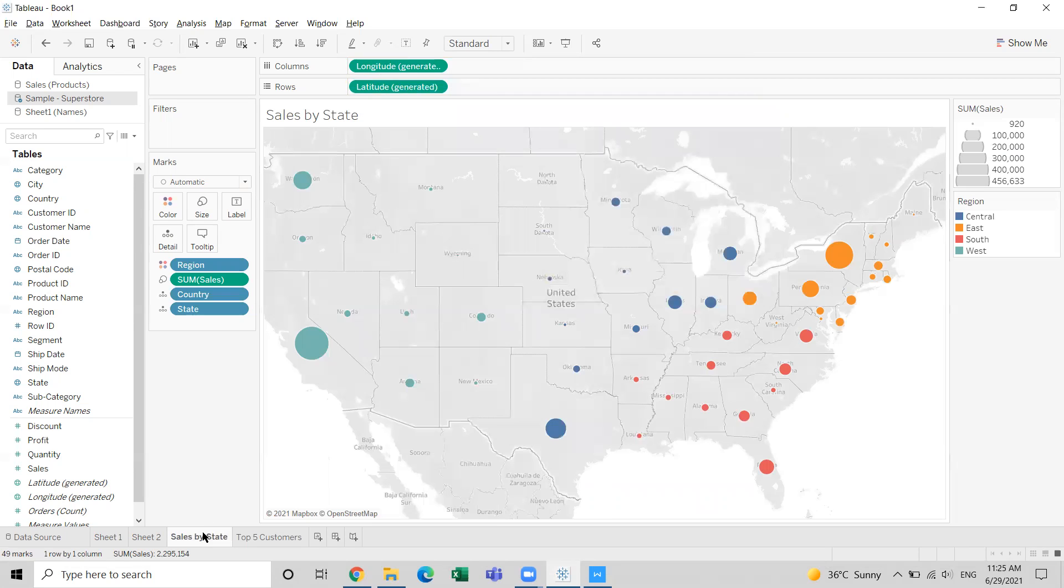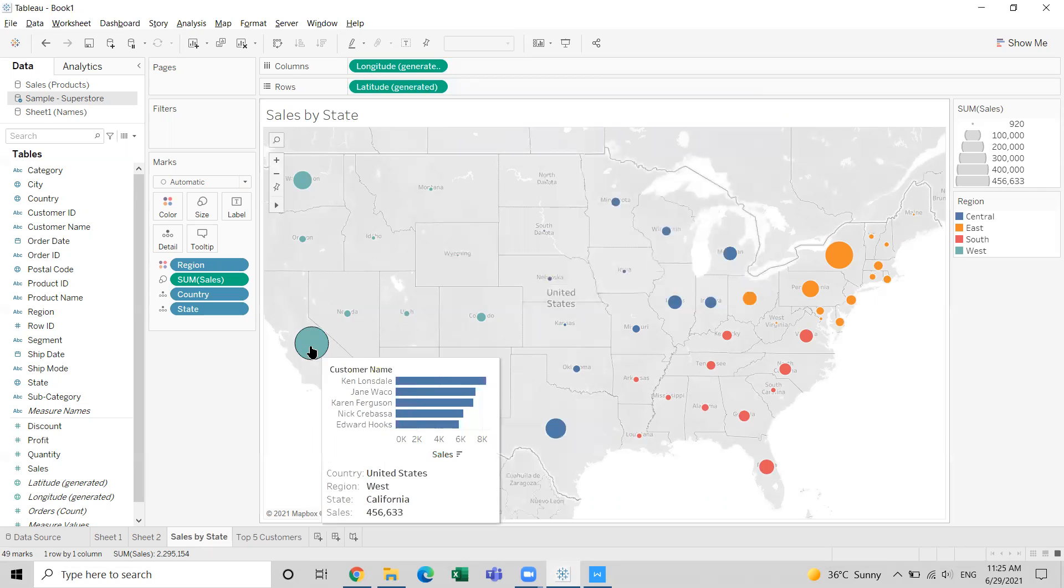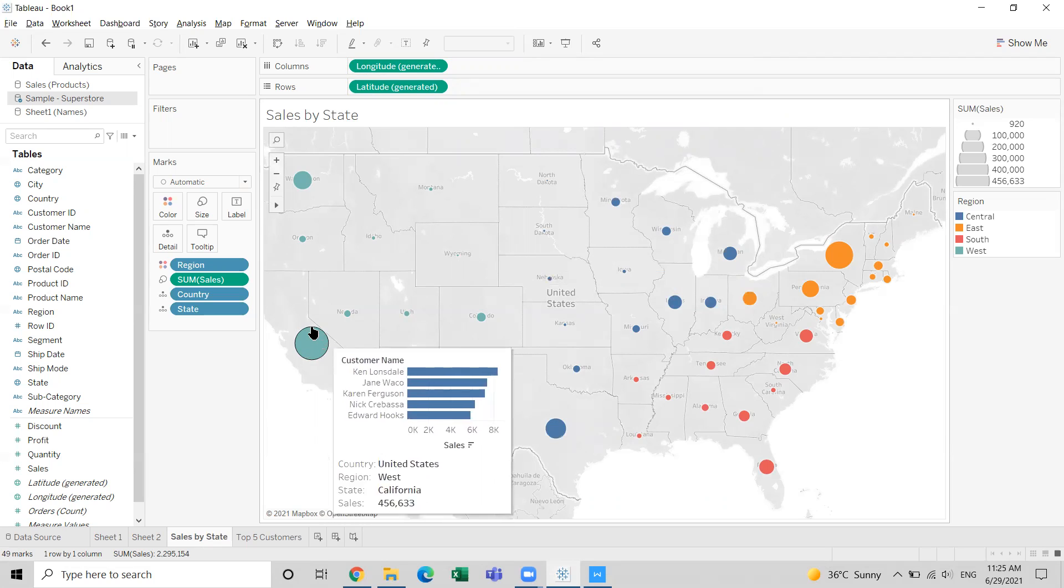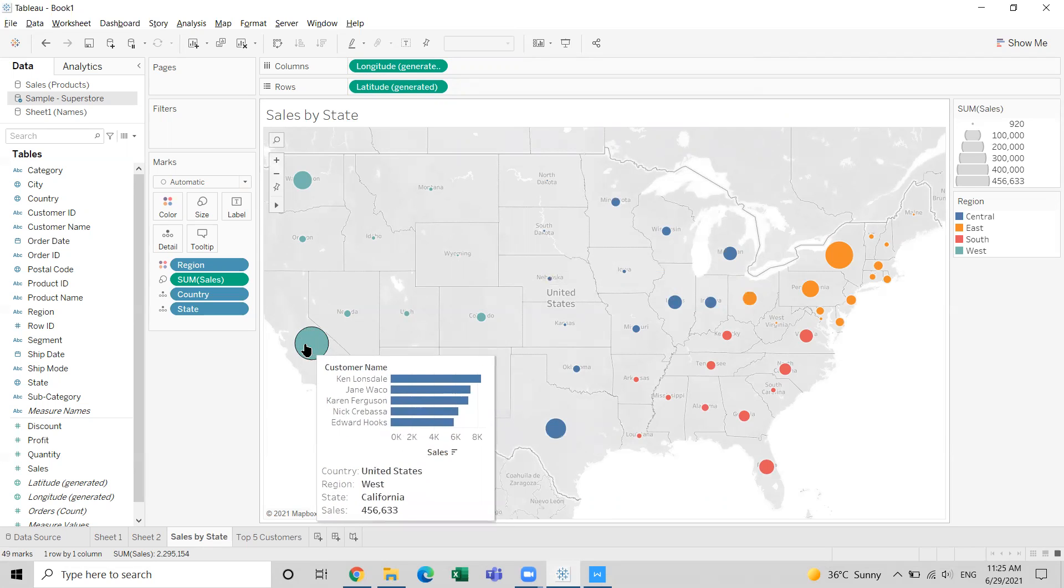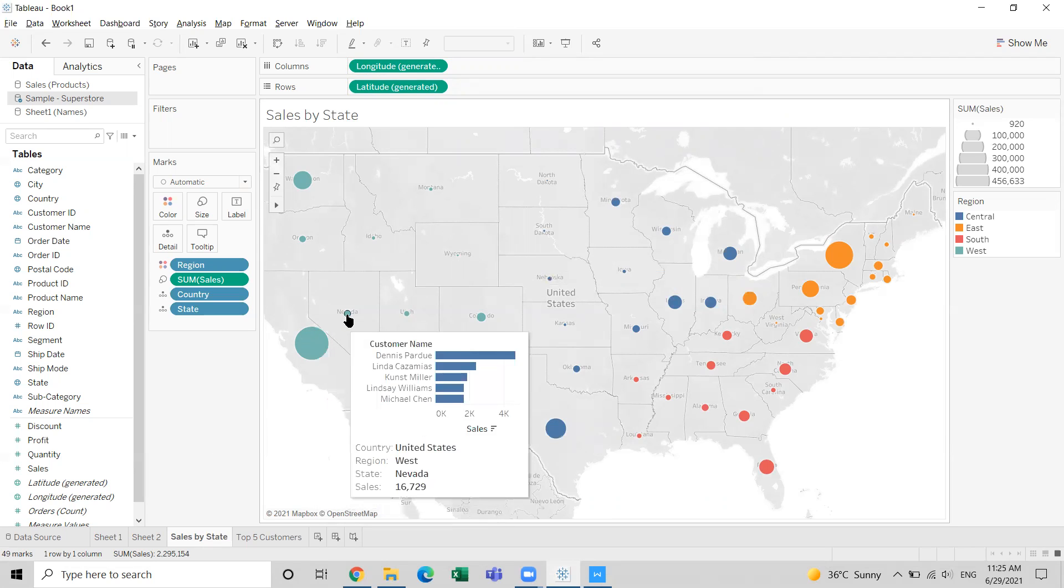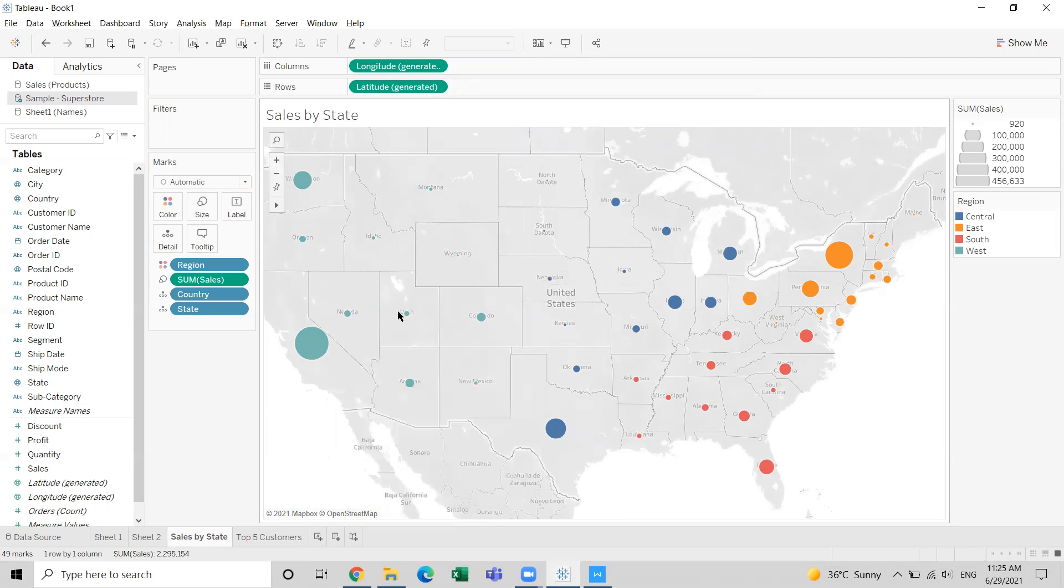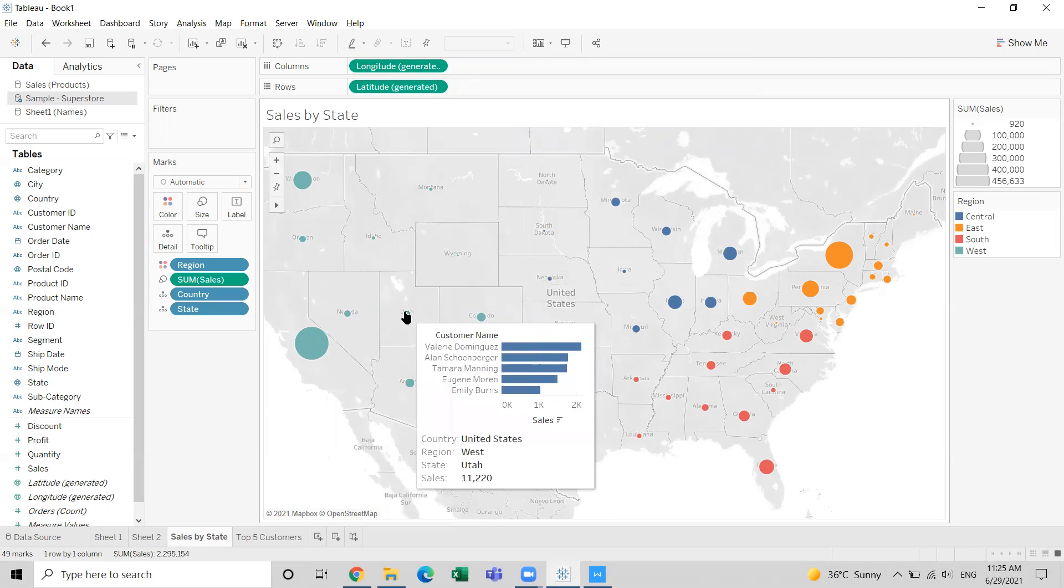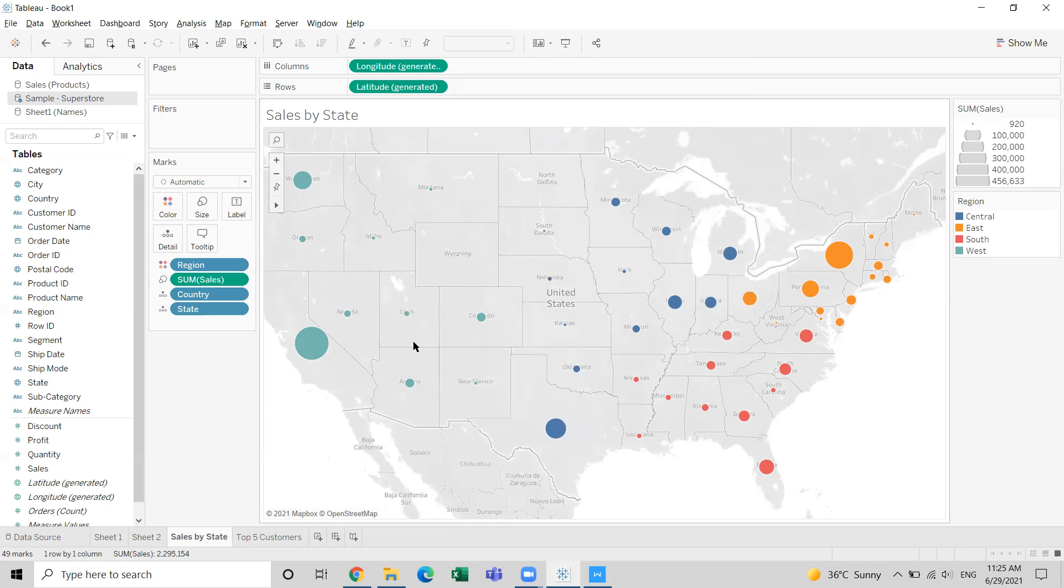Once you add this to context, when you hover the mouse pointer on each state in the map, top five customers from that state will be displayed in the tooltip. Go to any state and you can see the top five from that state. This is the requirement. Thank you.